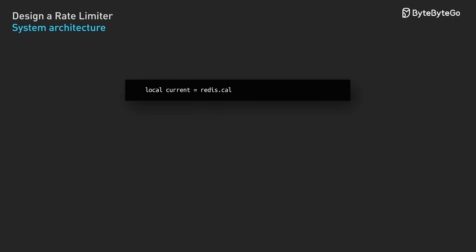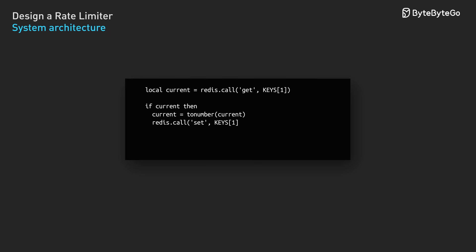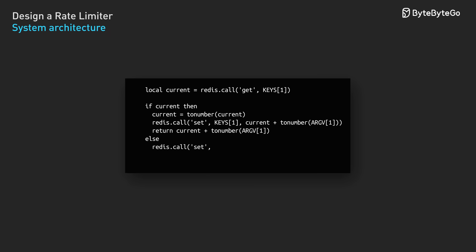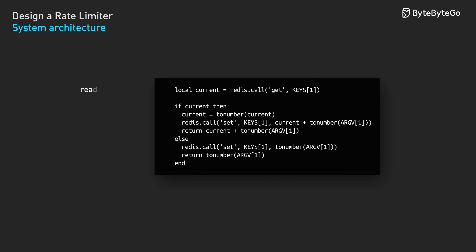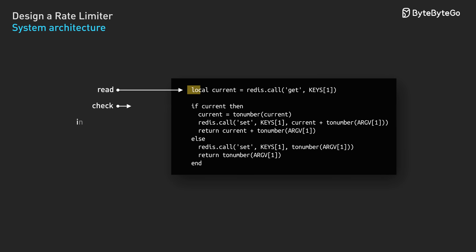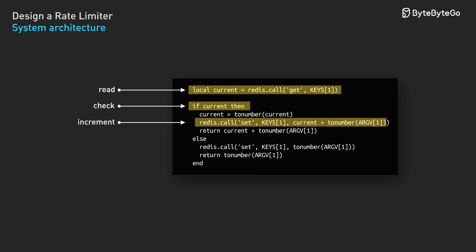We can solve this with atomic operations. Redis supports these through Lua scripts that bundle the read, check, and increment into a single indivisible unit. This prevents race conditions entirely.